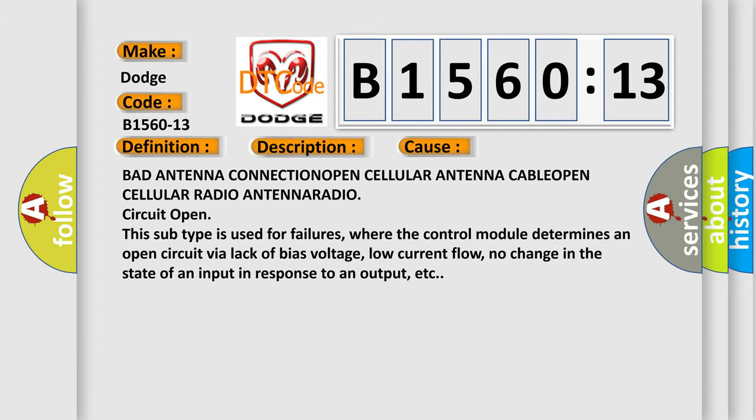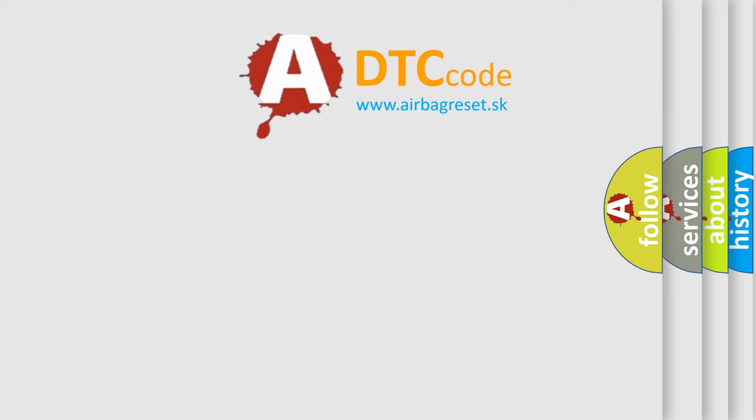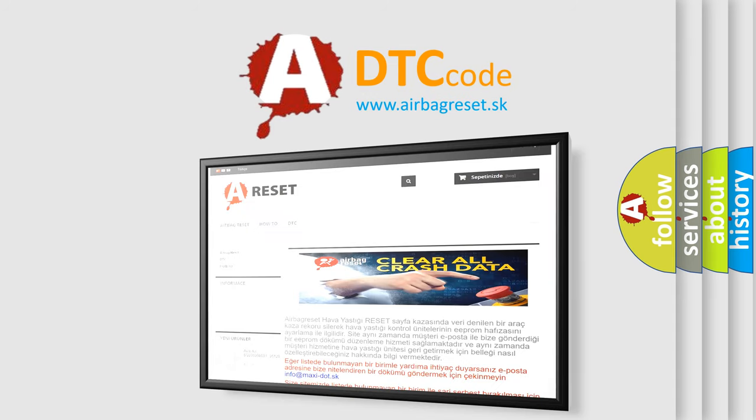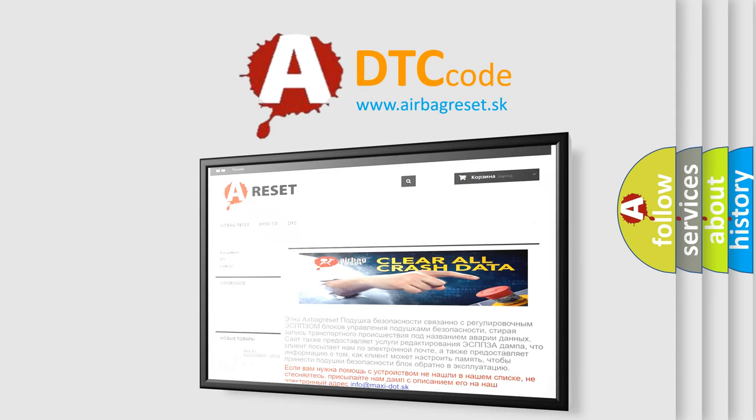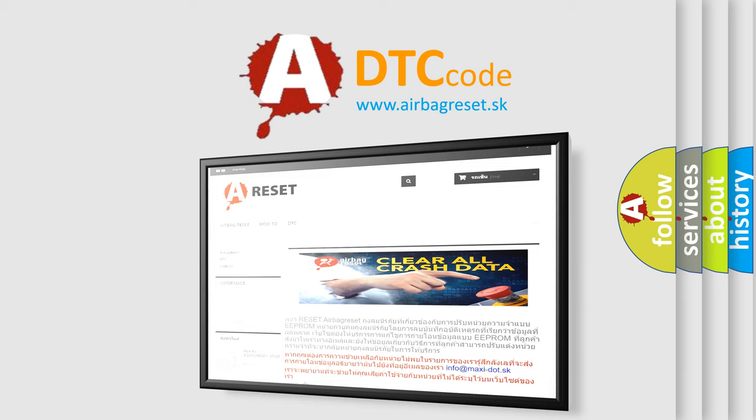The Airbag Reset website aims to provide information in 52 languages. Thank you for your attention and stay tuned for the next video.